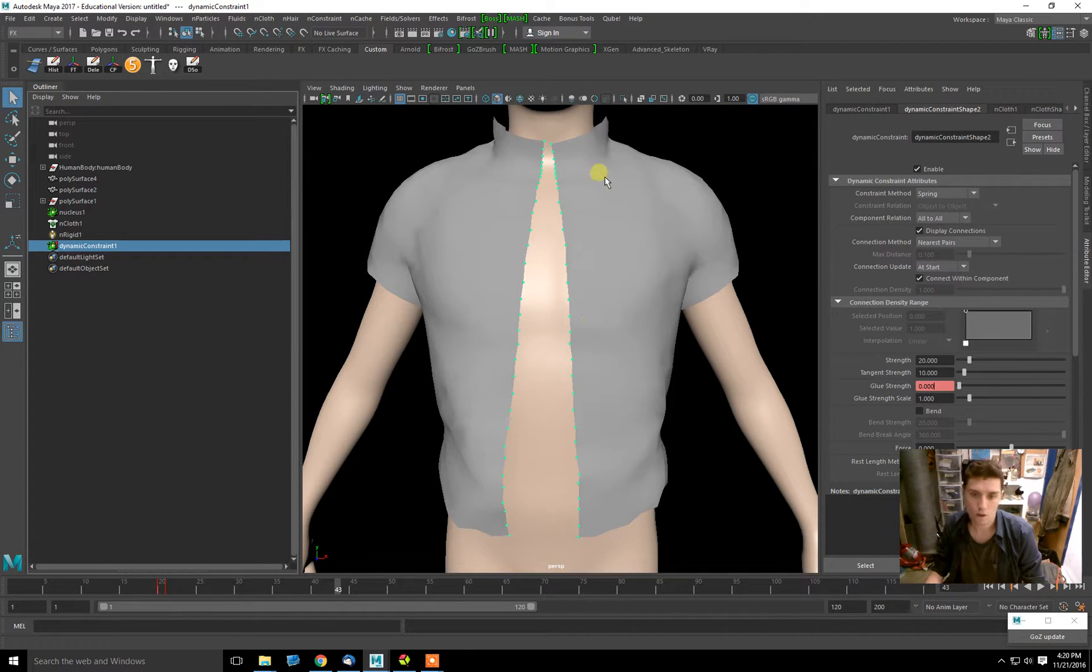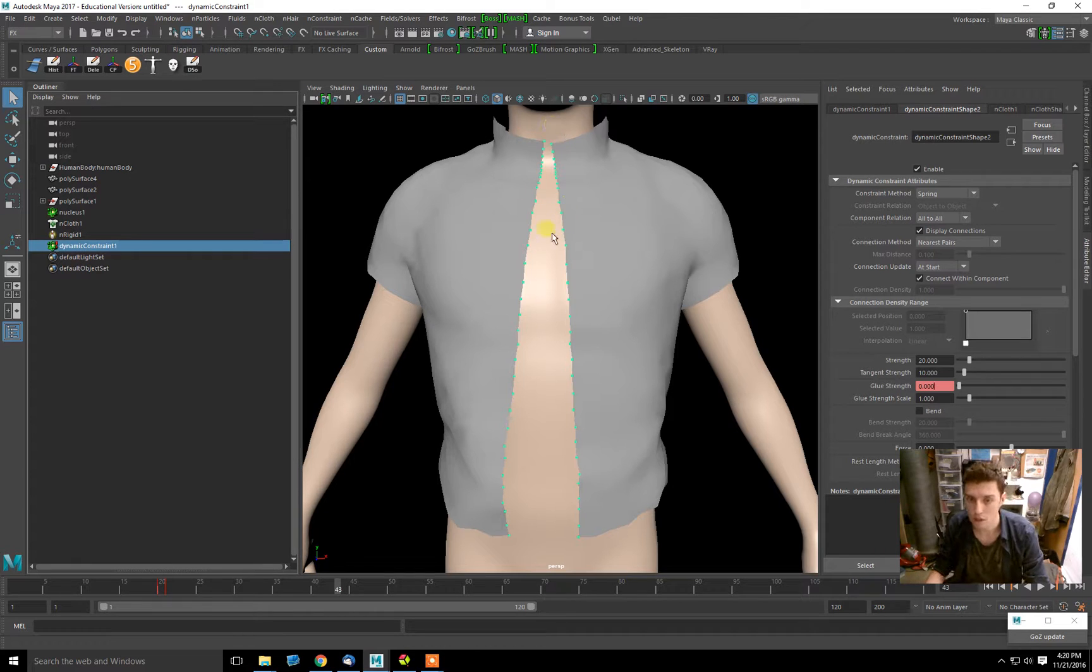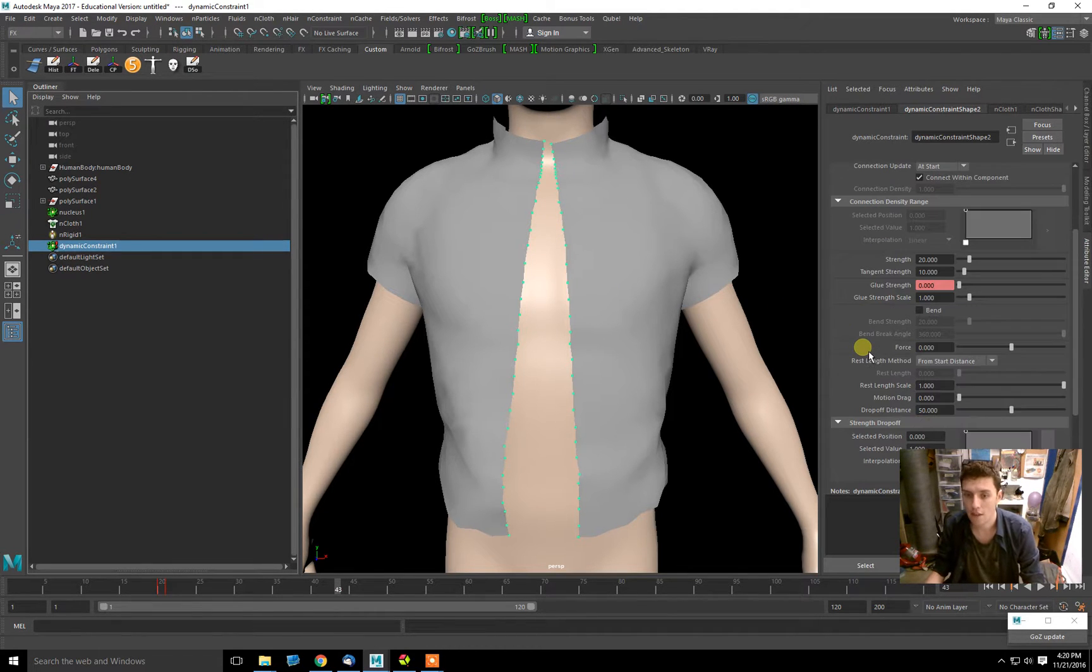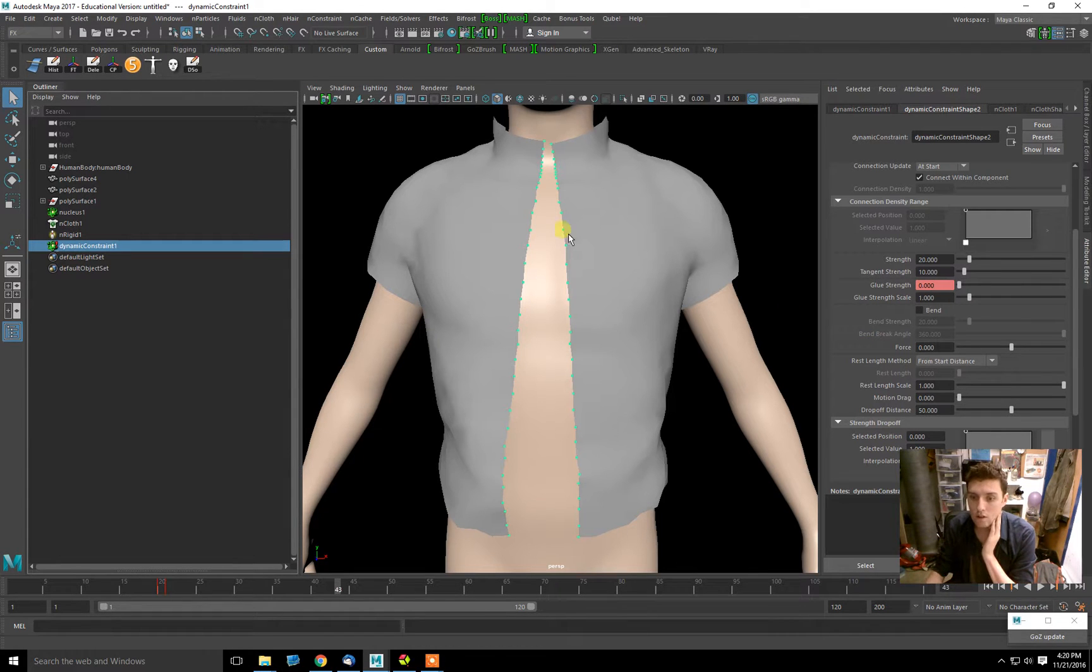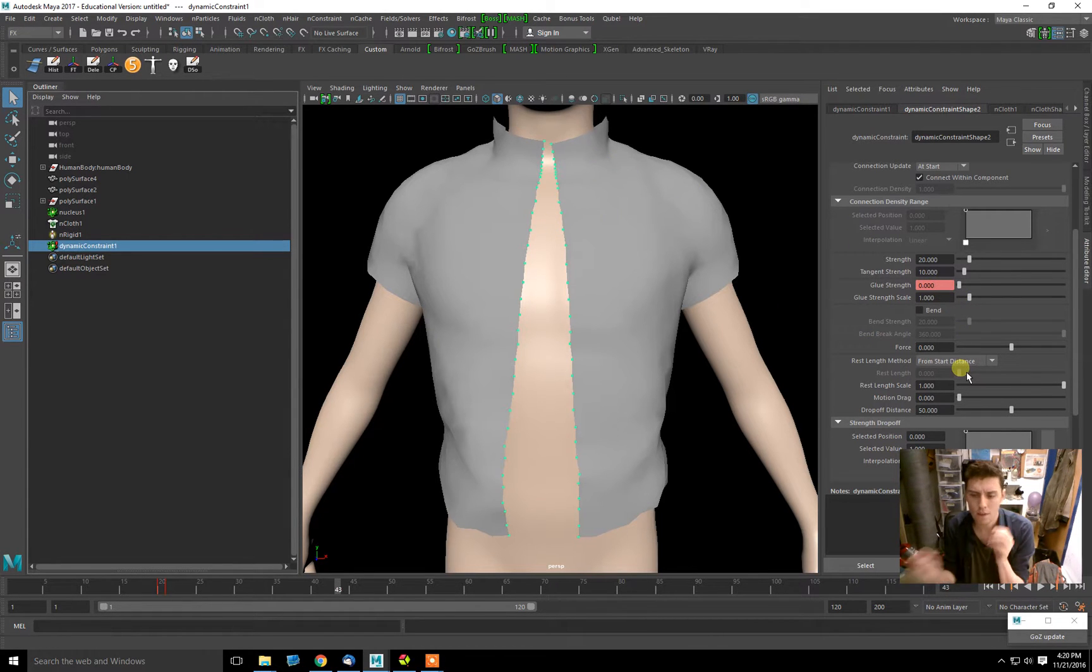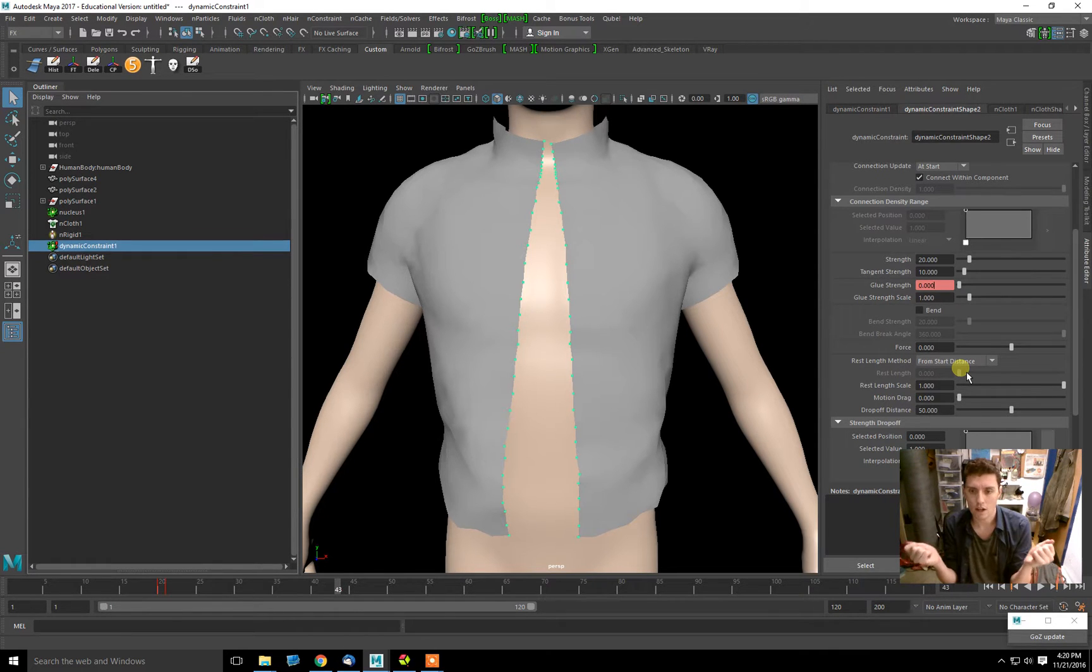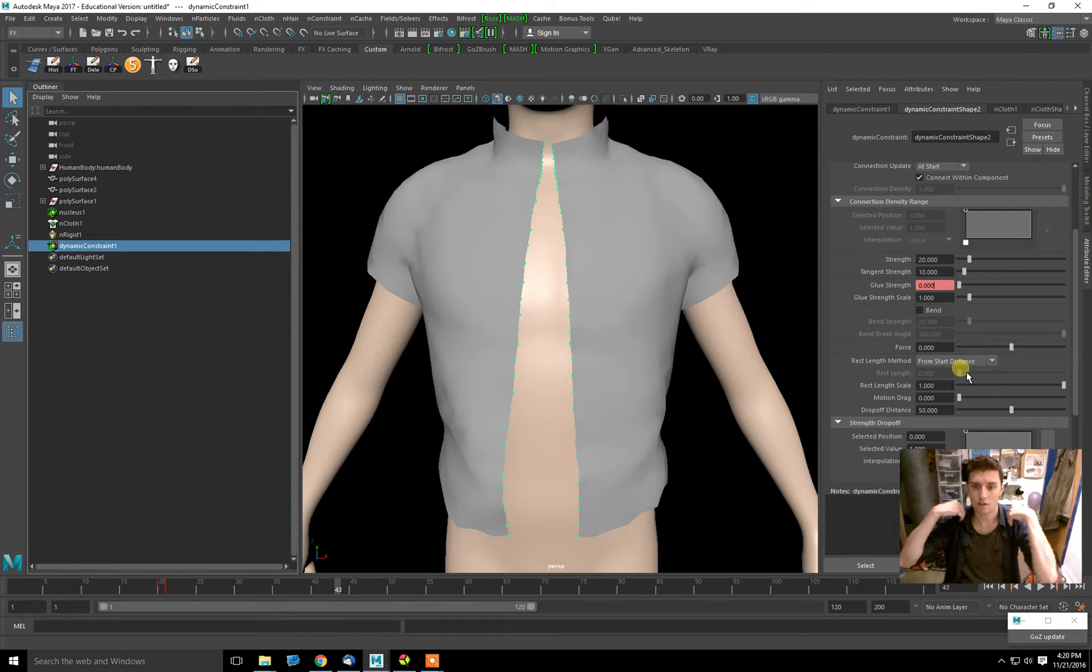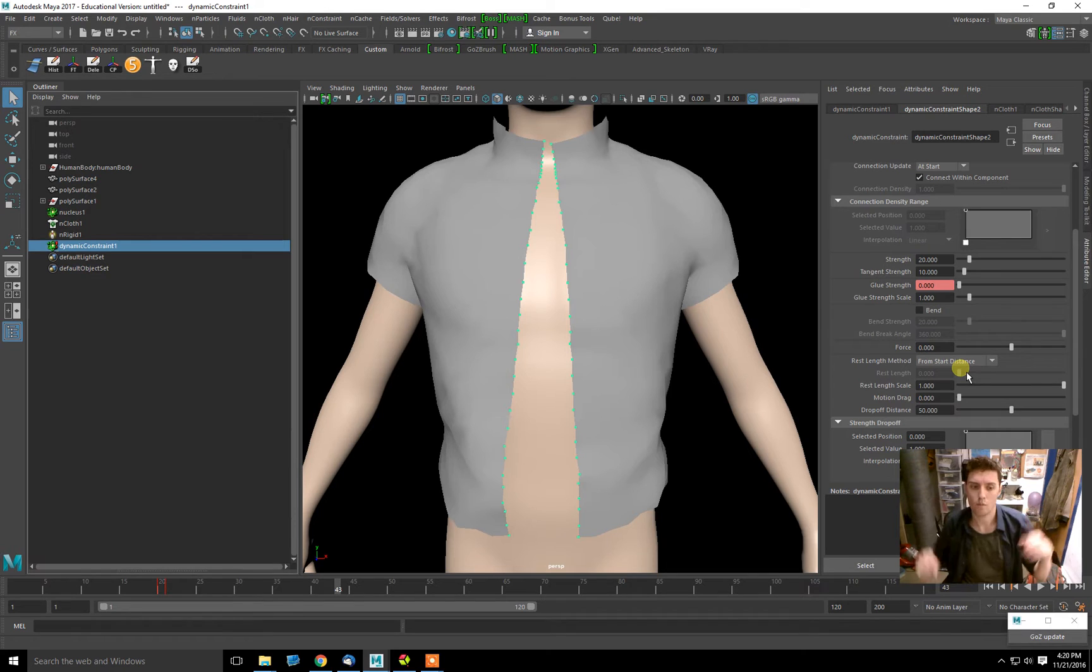If you wanted just the top of the shirt to open, you can create multiple dynamic constraints with different Glue Strengths. You can also—if you set the Glue Strength low—have a certain amount of force on the cloth break the connection. If you had forces moving the shirt in that direction, it would pop open as well.